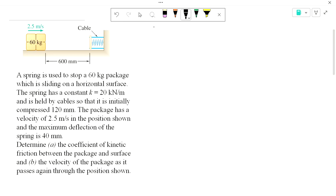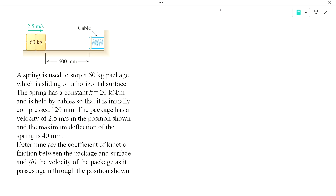All right, let us look at this example. We're going to try and compute the coefficient of kinetic friction between the box and the surface, and we also want to know what is the velocity of the box once it returns from being pushed by the spring.